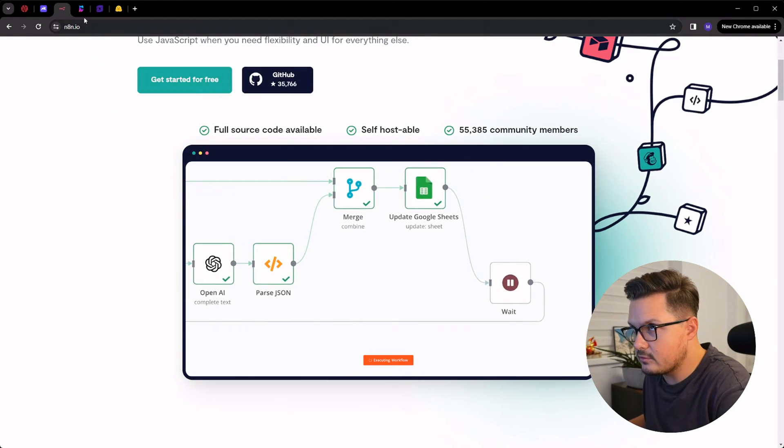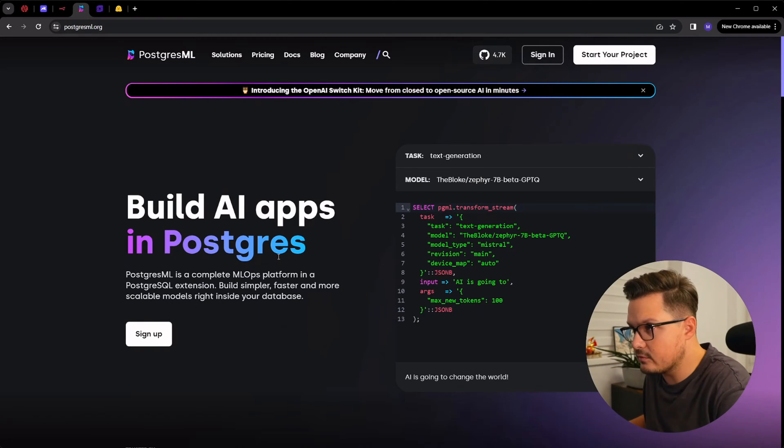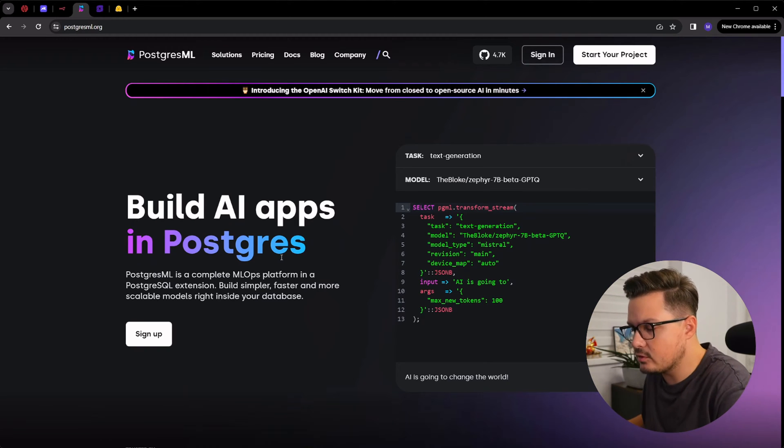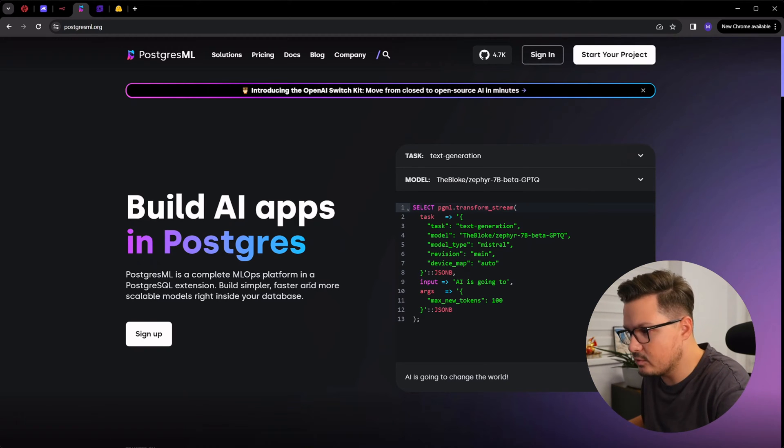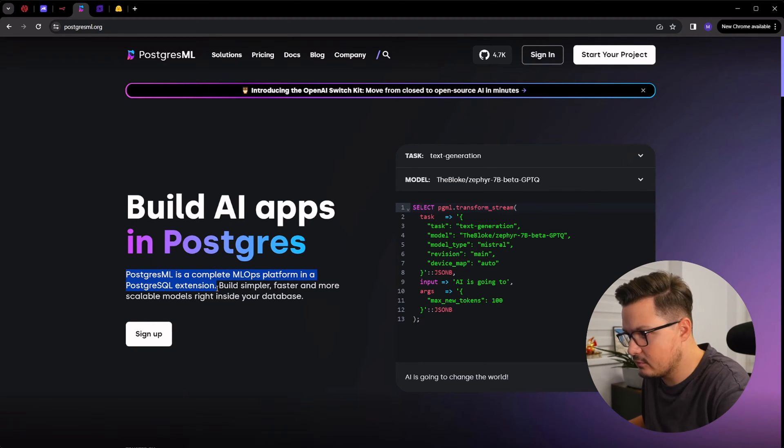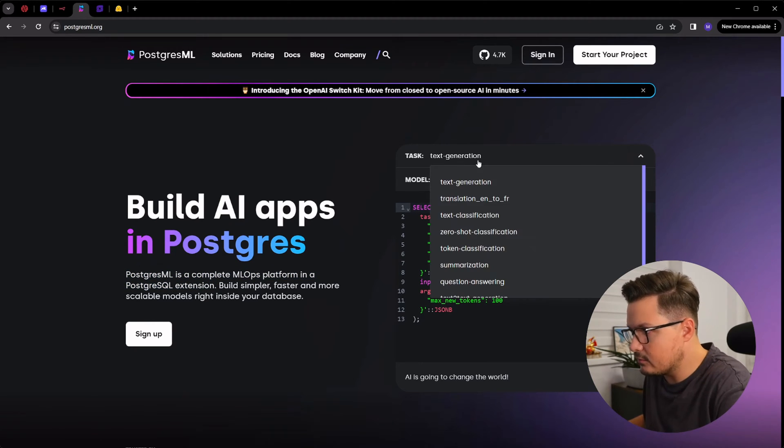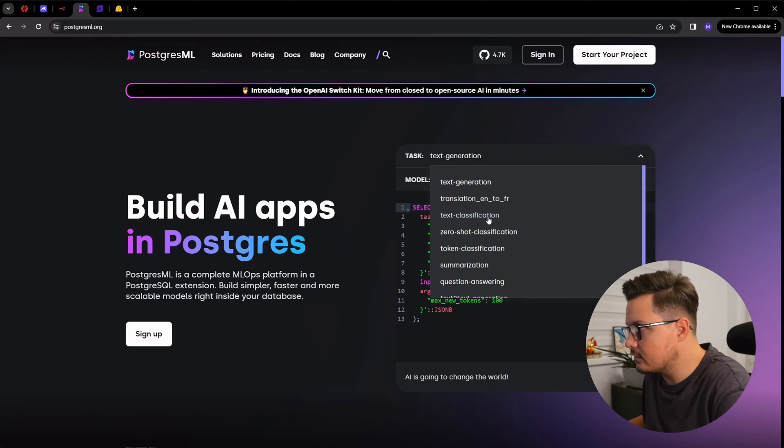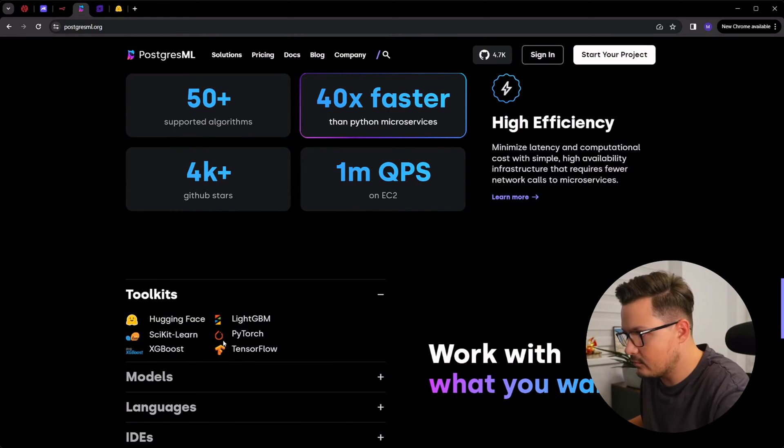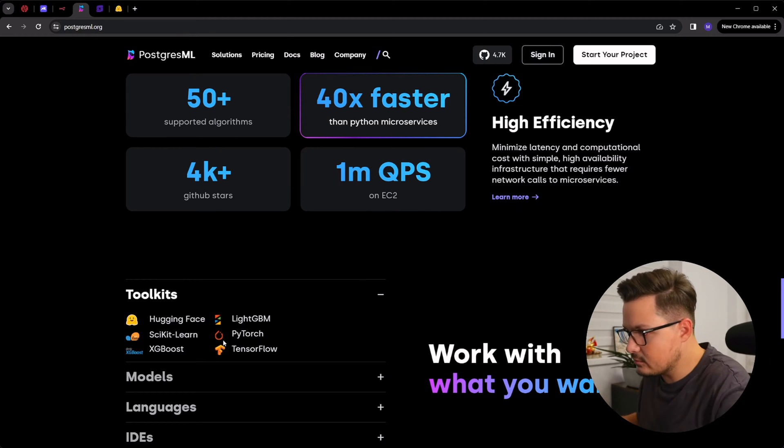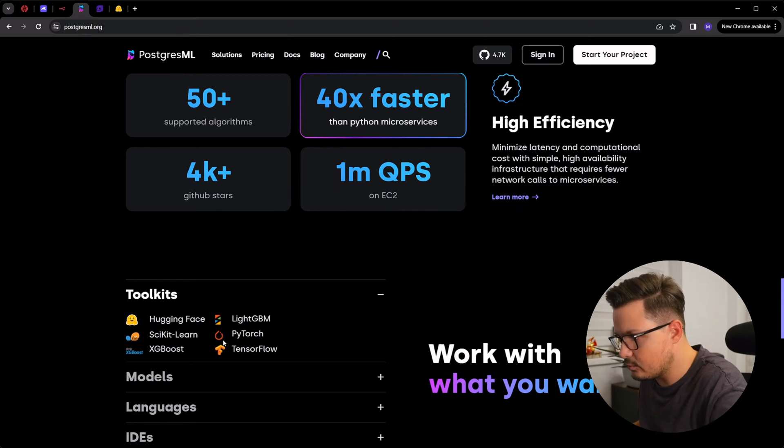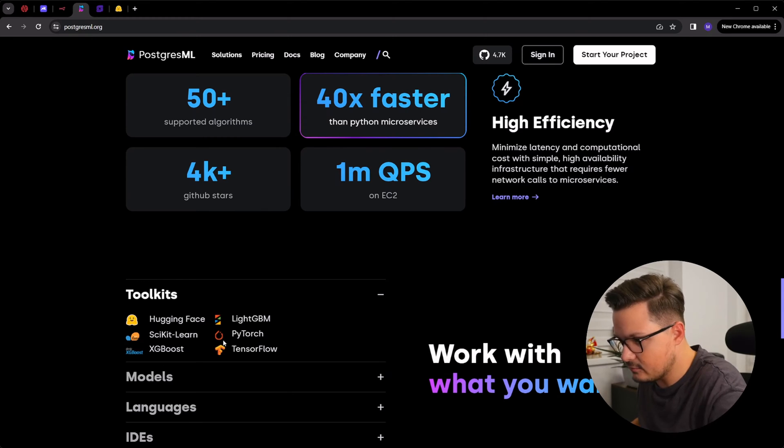The next project I want to share with you is PostgresML, a tool that lets you run machine learning models directly in Postgres. PostgresML is a complete MLOps platform in a Postgres extension. It supports different algorithms for text classification, generation, summarization, and it also integrates with Hugging Face and similar platforms. You can fine-tune large language models with your own data without it ever leaving your Postgres database. Which is awesome.